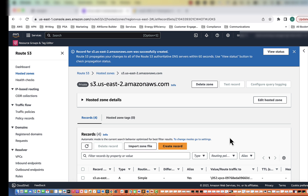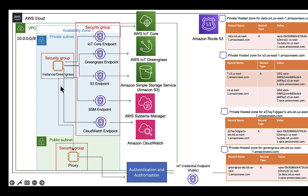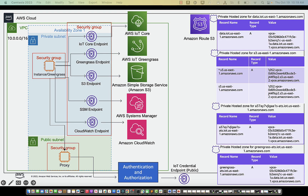So now all of our Route 53 records have been created. At this point in this video we have created everything we needed to. Looking back at our architecture diagram, we have created the private subnet, the public subnet, our VPC endpoints, and all of our Route 53 entries as well. That concludes this video. Please join me in the next video where we will create our proxy server.